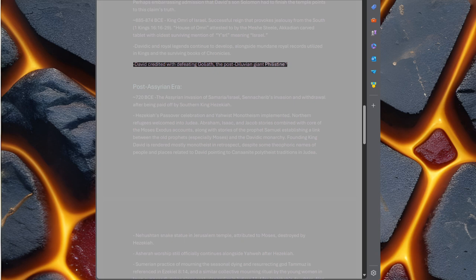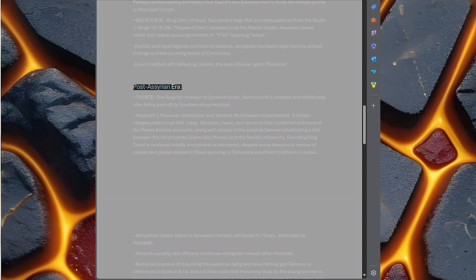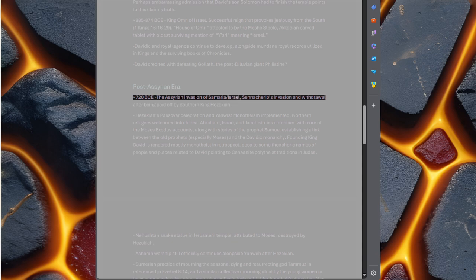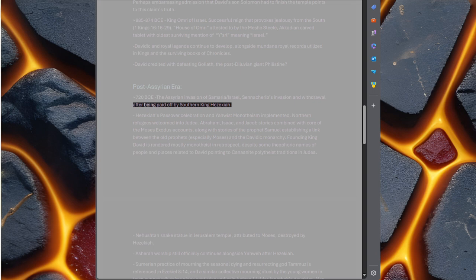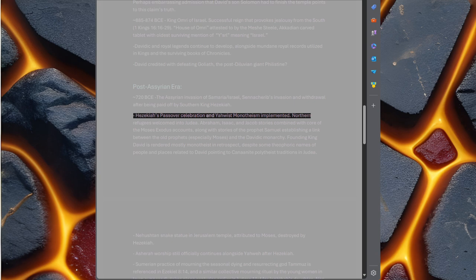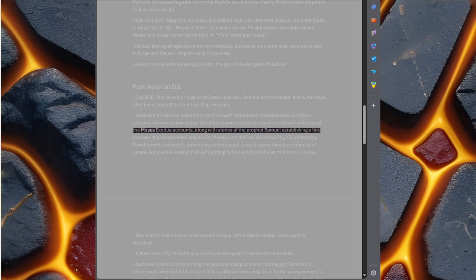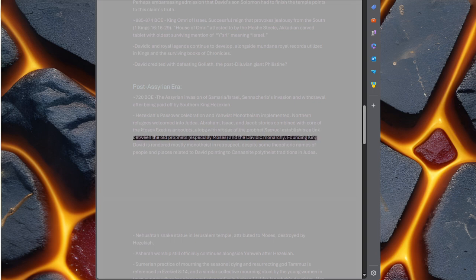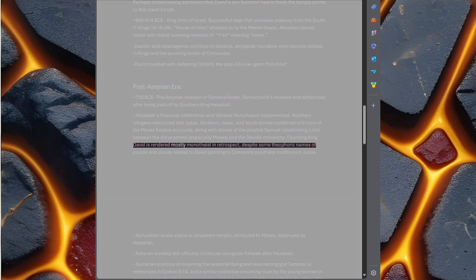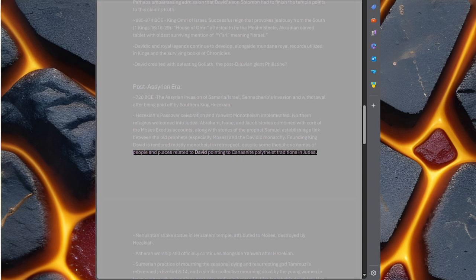Post-Assyrian era, 720 BC. The Assyrian invasion of Samaria or Israel. Sennacherib's invasion and withdrawal after being paid off by southern king Hezekiah. Hezekiah's Passover celebration and Yahweh's monotheism implemented. Northern refugees welcomed into Judea. Abraham, Isaac, and Jacob stories combined with core of the Moses Exodus accounts, along with stories of the prophet Samuel establishing a link between the old prophets, especially Moses, and the Davidic monarchy. Founding king David is rendered mostly monotheist in retrospect, despite some theophoric names of people and places related to David pointing to Canaanite polytheist traditions in Judea.